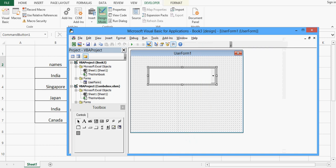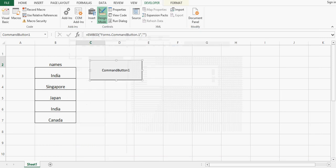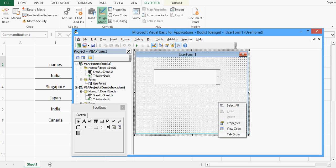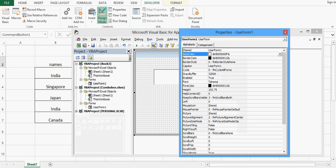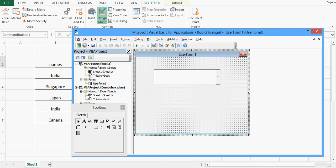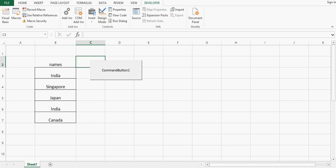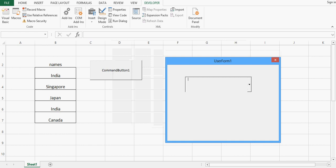Let me close and minimize this window. Now the next task is to write code on the click of this command button to show the user form. The code is: UserForm1.Show. Remember, UserForm1 is the name of the user form we added. Now when I click on the command button — coming out of design mode — we can see the user form is here, and if I click the combobox the values are there.